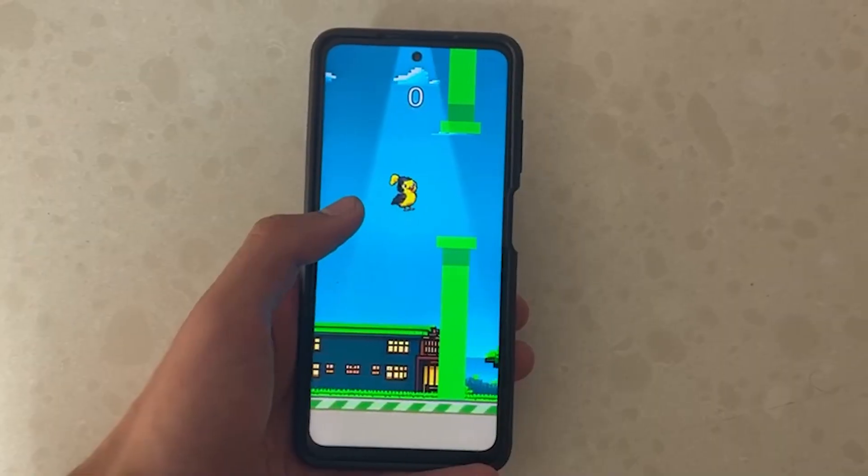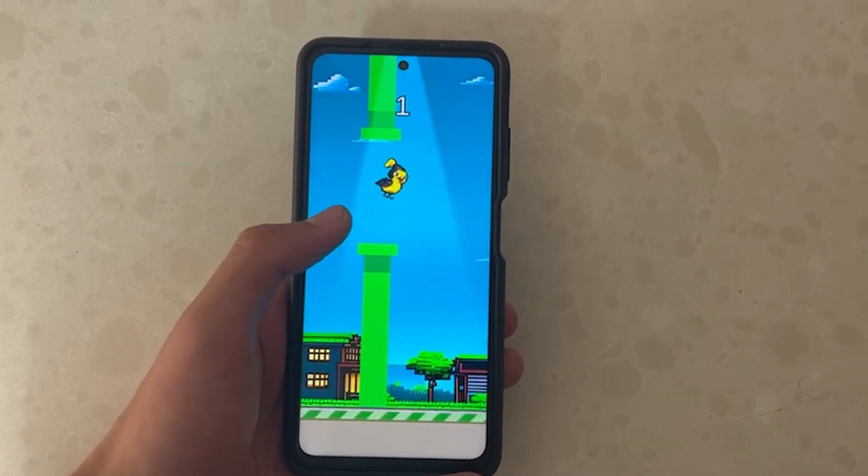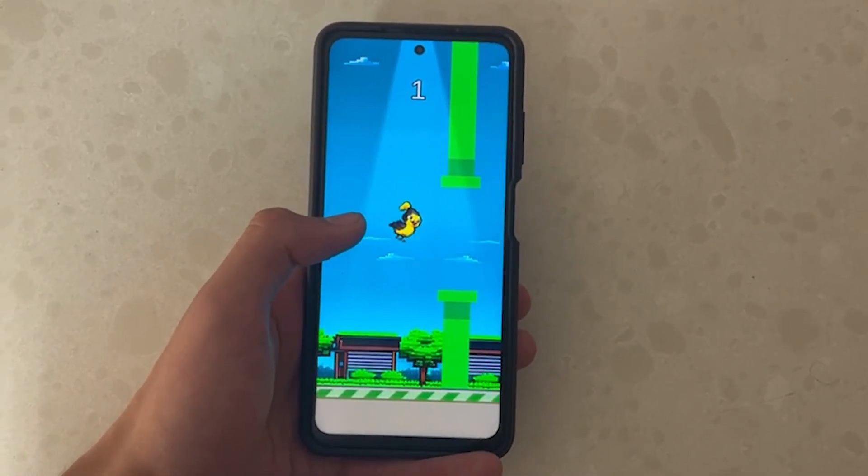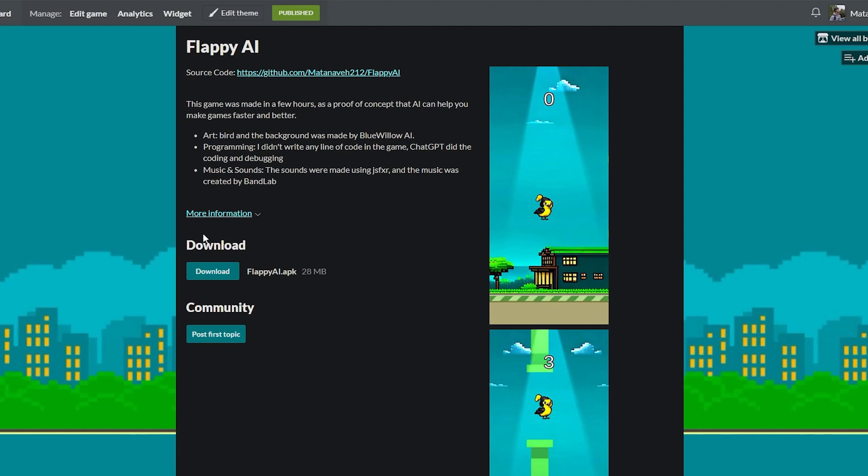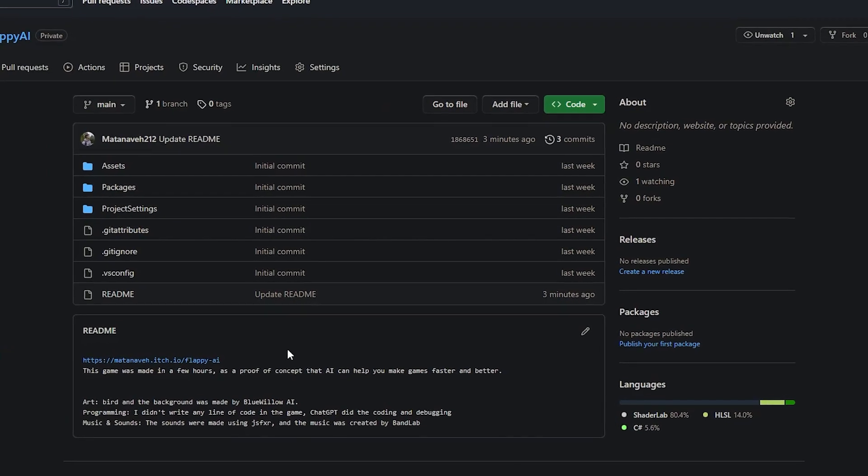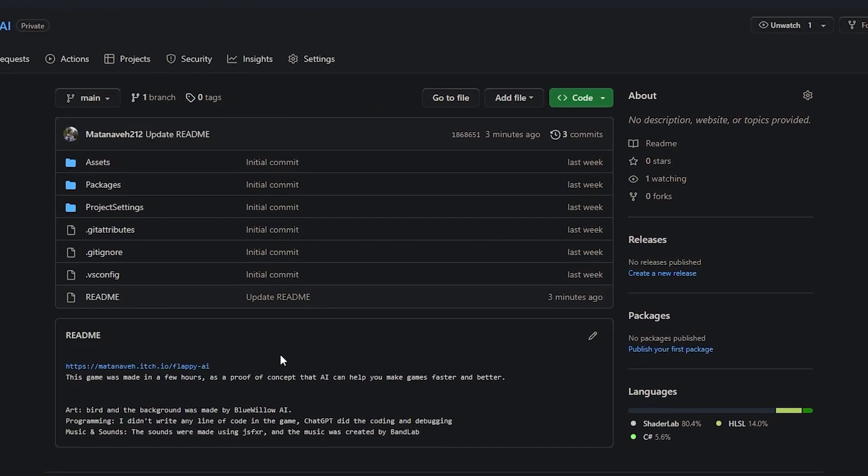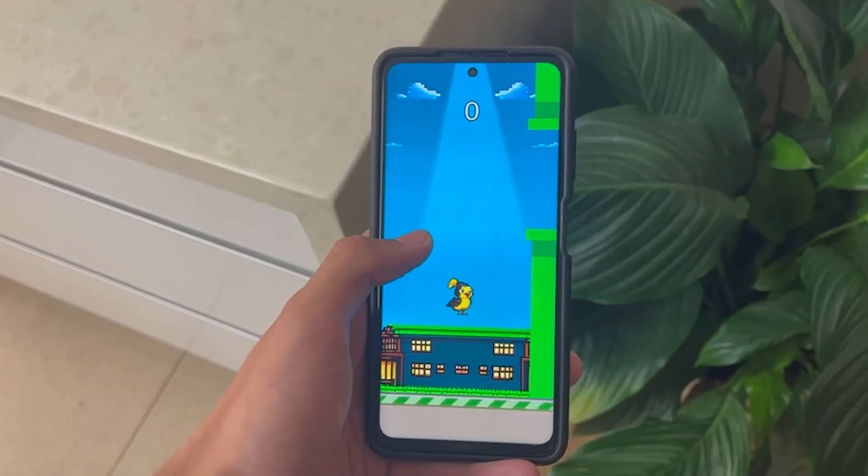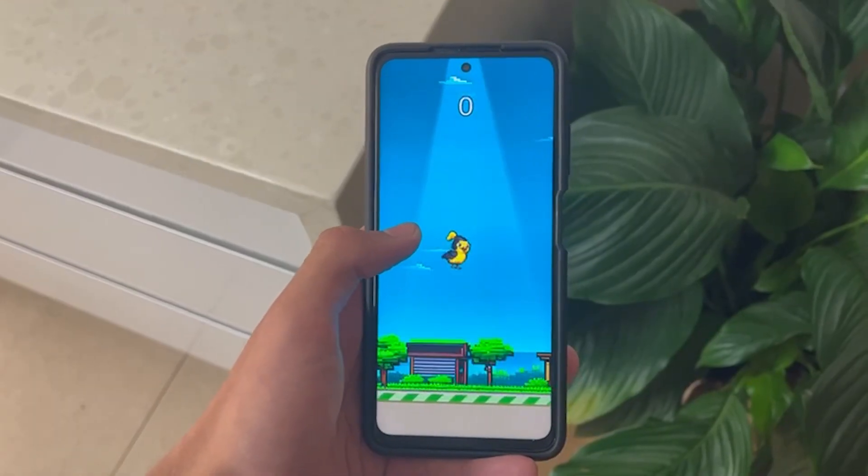And that's it. If you want to play the game on Android, you can download it for free. There's a link in the description from itch.io. I uploaded the source code to GitHub if you want to check it out. Keep in mind it's just a proof of concept. The game is playable, but not good by any means.